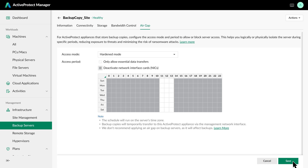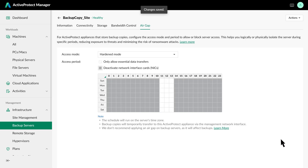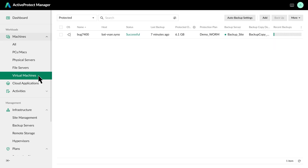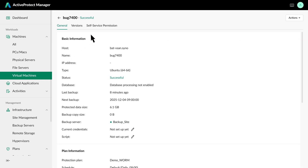Once saved, the system automates the process. The backup copy server will disconnect after each task, keeping it offline and secure. Finally, let's verify that our backup copies are complete and can be successfully restored. Since backup verification is enabled in the Protection Plan, a boot process video is available.